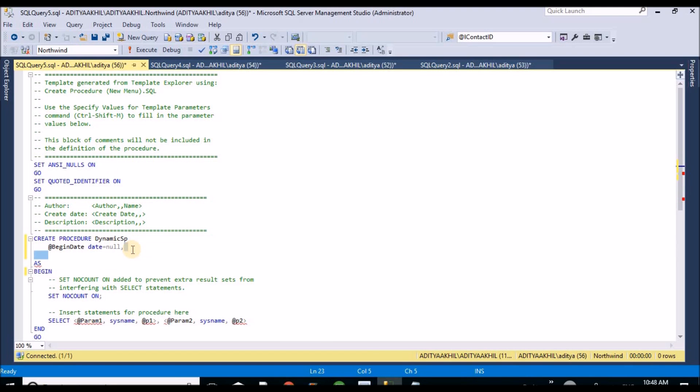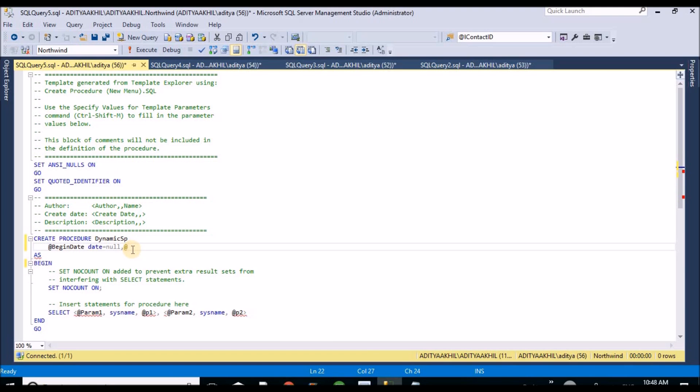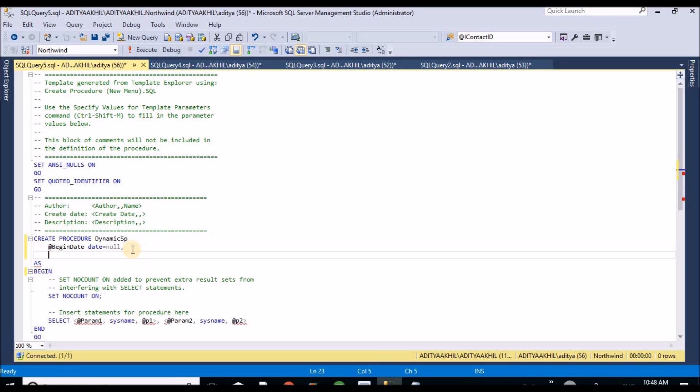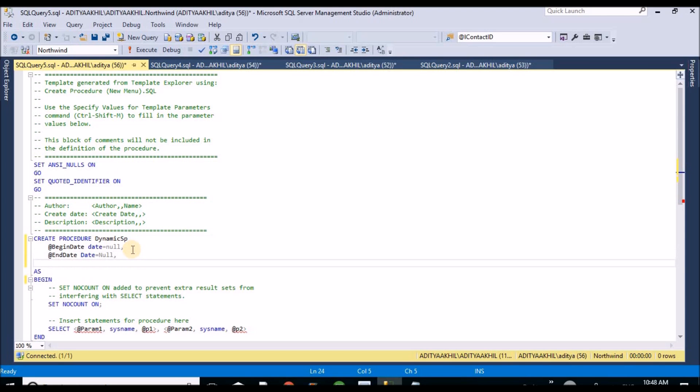Same thing for the end date to create terminal and name where varchar.